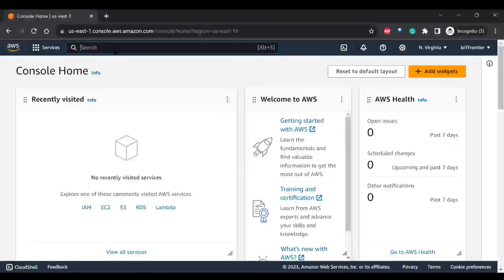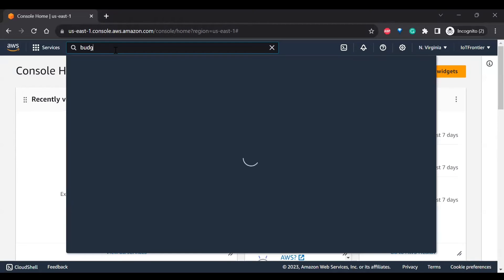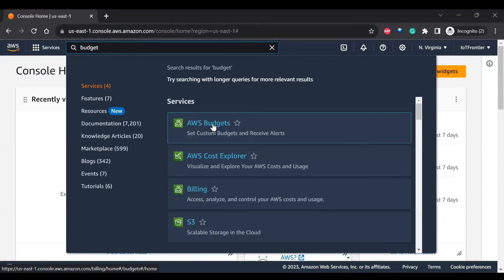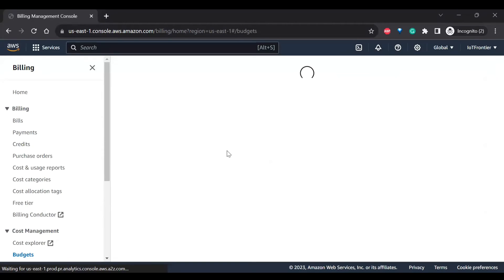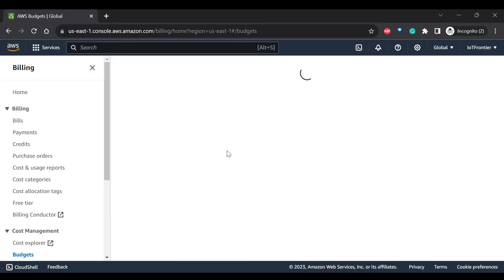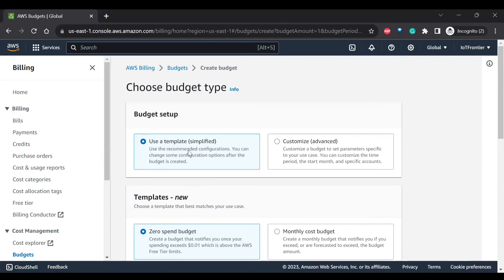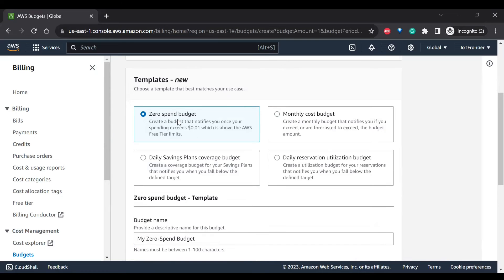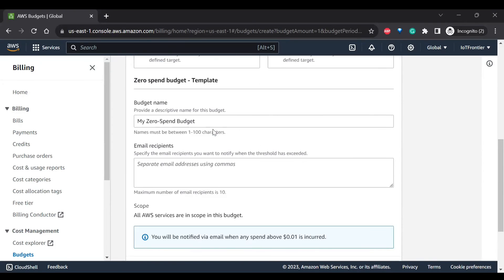As I promised, we have to create the budget, so we can select the budget, go to AWS budgets. So click on create budget and use a template. So here zero spend budget. So it will create a budget that notifies you once your spending exceeds 0.01 dollar, which is above AWS free trial limits.